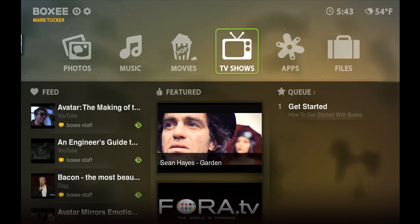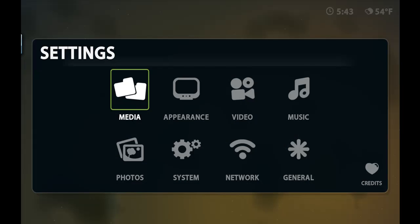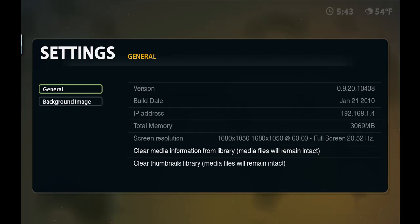Here we are in the Boxy interface. Let's go ahead and first check that we're running the most recent version of Boxy. I'm running version 0.9.20, the January 21st build.